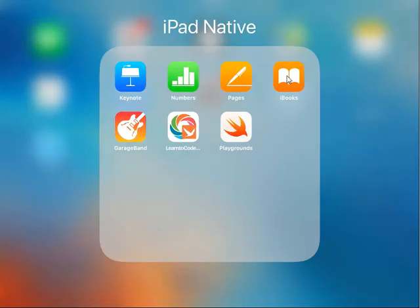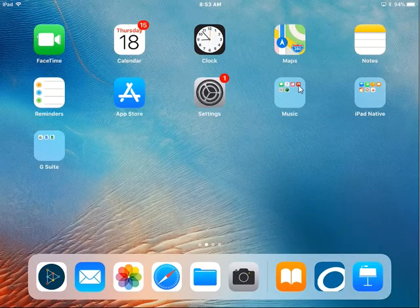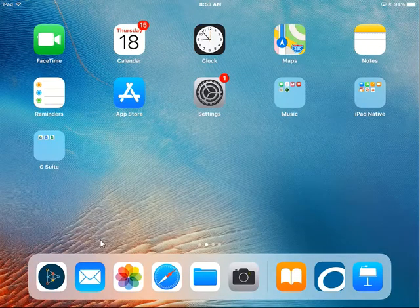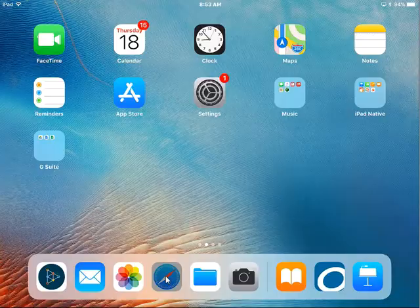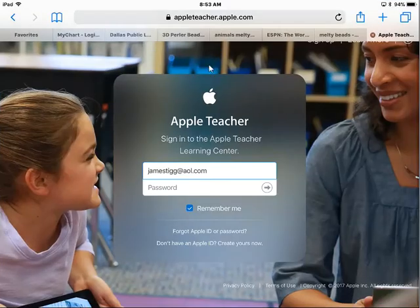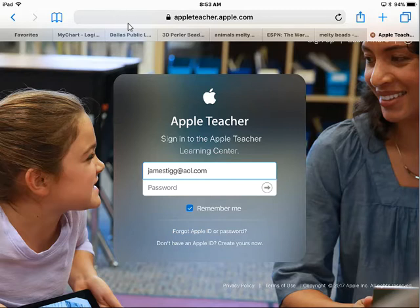It looks like this, and that's where your instruction manuals will download. Let's start by going to the Internet and going to AppleTeacher.Apple.com. If you just type in the search bar 'Apple Teacher,' it will come up pretty easily.